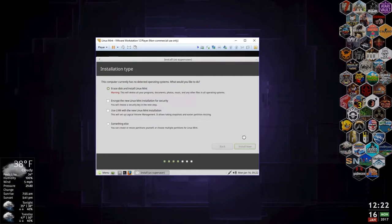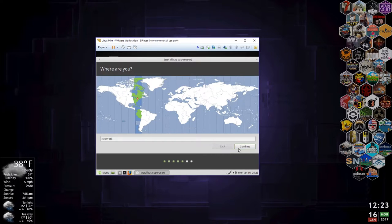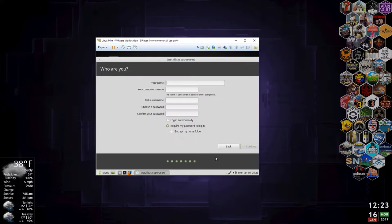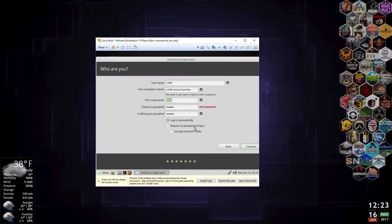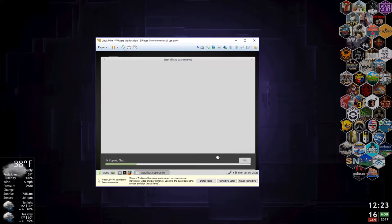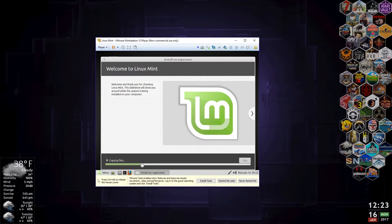We're going to let it go — it's going to ask 'are you sure?' and we'll confirm. New York time zone, English, username mhill, password 12345 — which is a great password, not. We're going to have it log in automatically when we boot. Normally people want to require a login for better security. We hit continue and now it starts the installation phase. We're going to skip through this on the video because it takes about four or five minutes, but we'll come back when it's done.